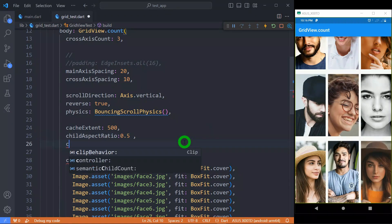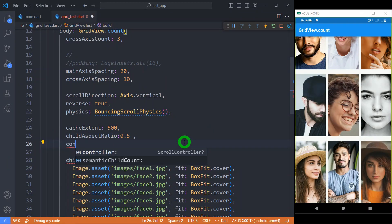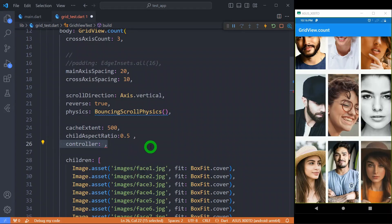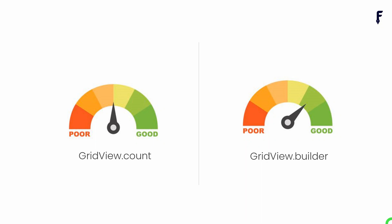Using a controller, we can control the scrolling of GridView programmatically and we can also respond to various scrolling events performed by the user. But let me talk about a very important point regarding this GridView.count. If we have less number of children, then it is recommended that we should use this GridView.count.